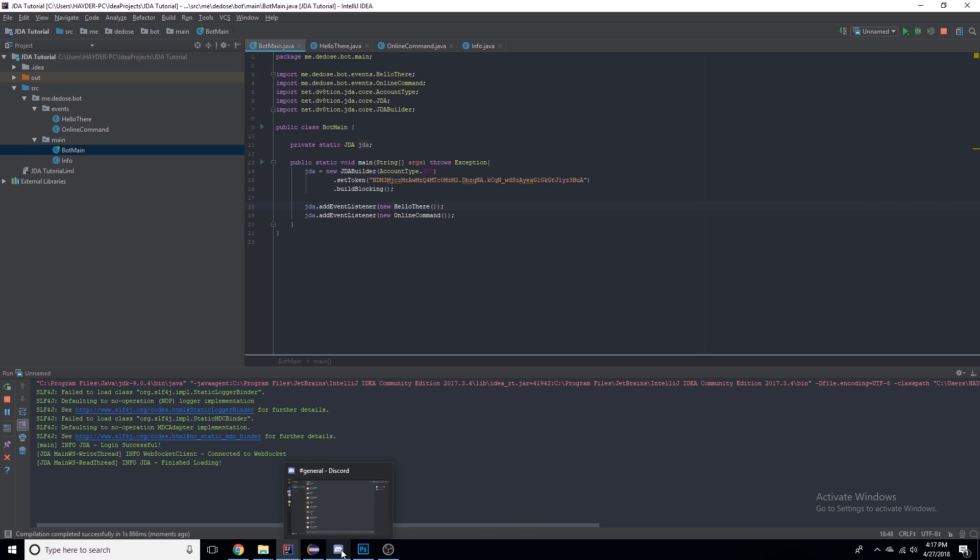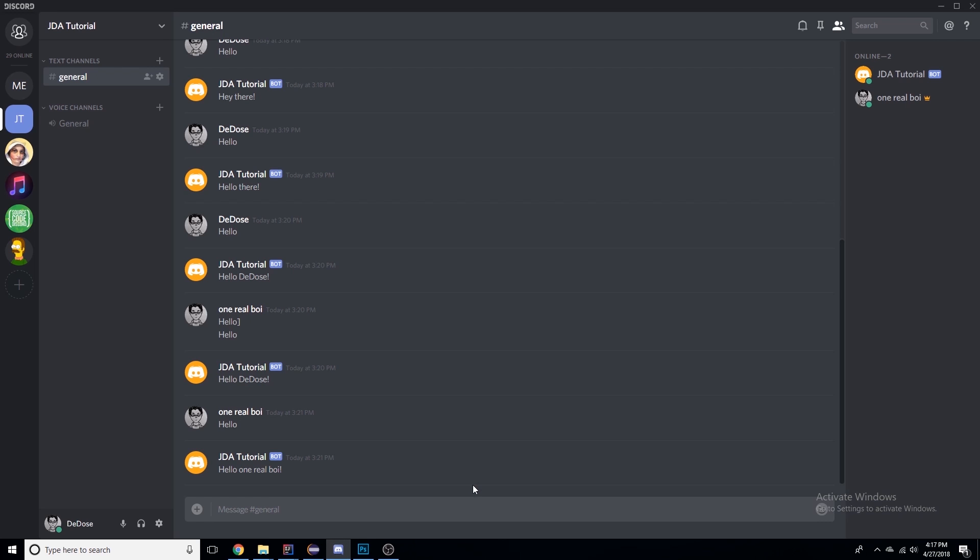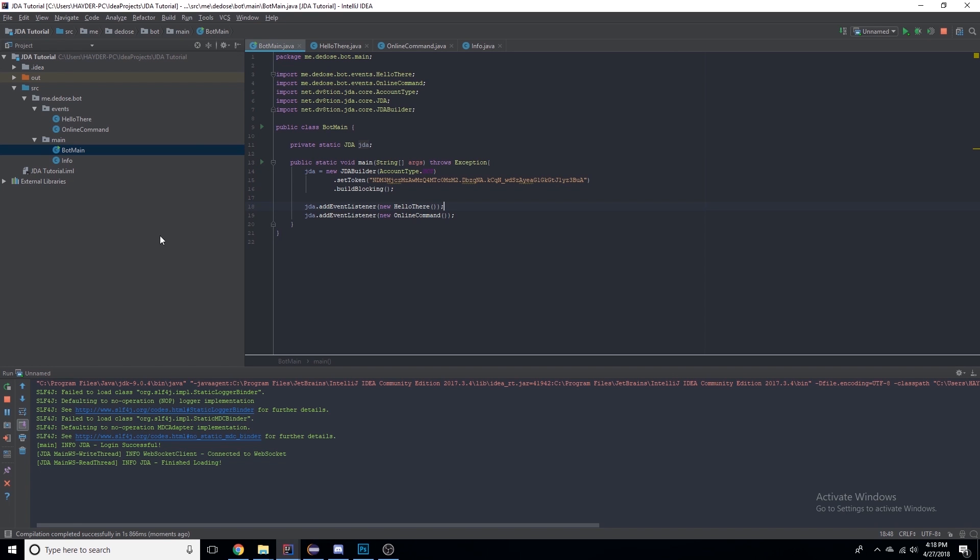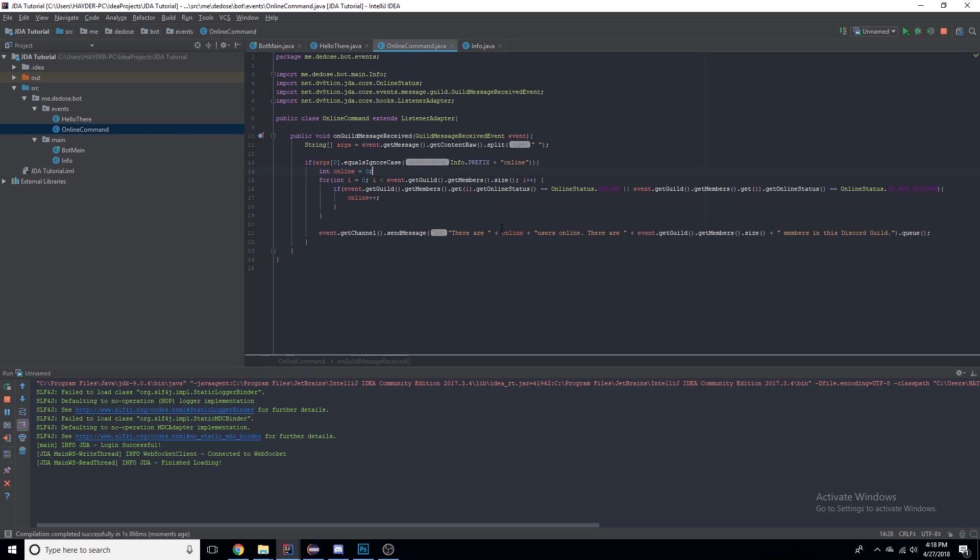Alright, so now we could say exclamation mark online and it'll say "There are two users online and there are two members in the Discord" because both of us are online and there's two in the Discord. Now I do need to make sure that I have space here.